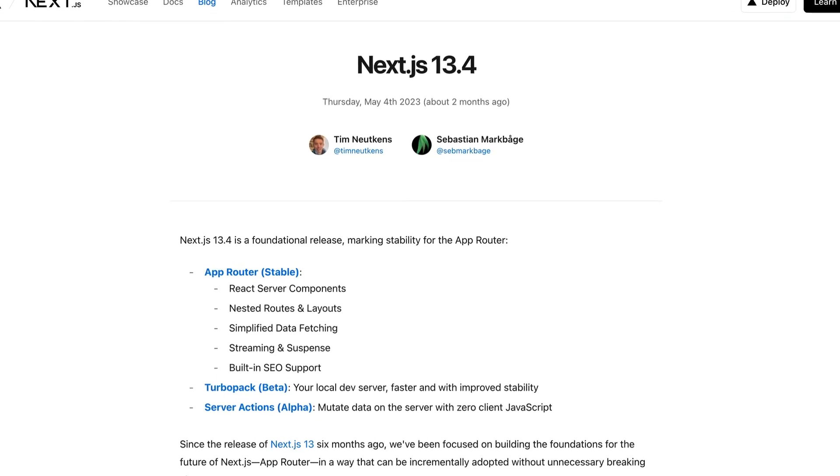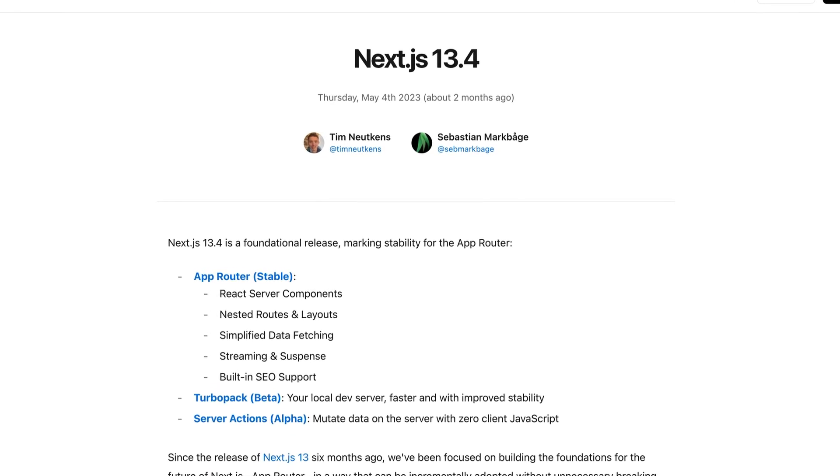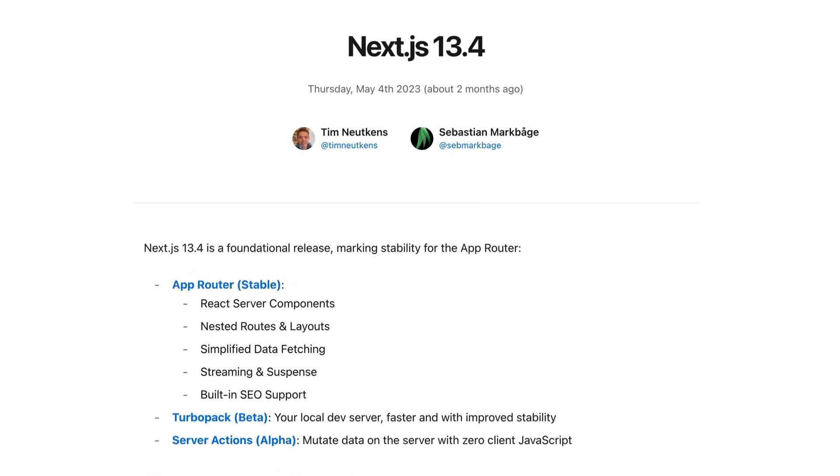This includes React Server Components, nested routes and layouts, simplified data fetching, loading states, and more. To demo all of this, we're going to use Appwrite, which is the sponsor of this video and an amazing backend-as-a-service platform. We'll set up a database in Appwrite, query that data on the server using React Server Components, use React Suspense, and show loading state while that data is being loaded.